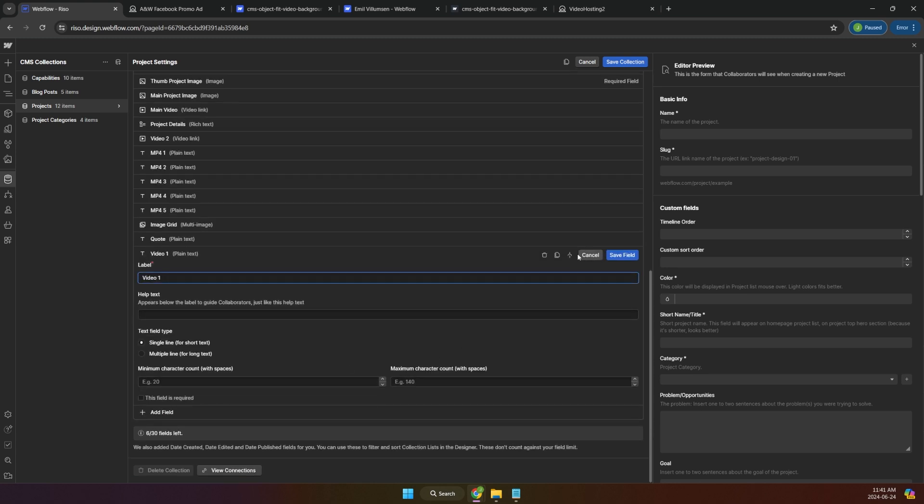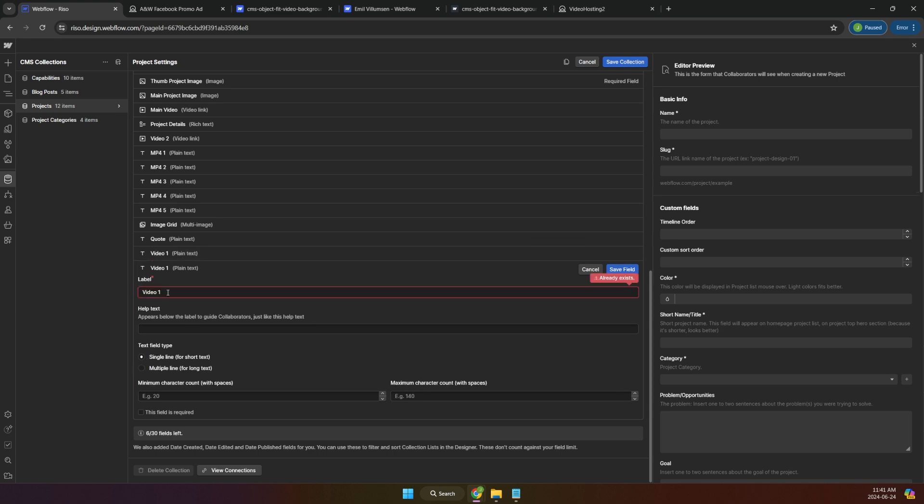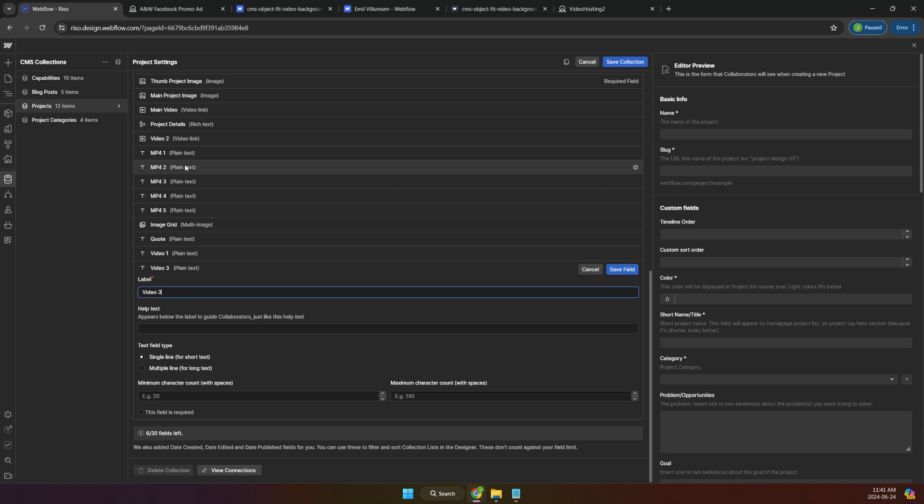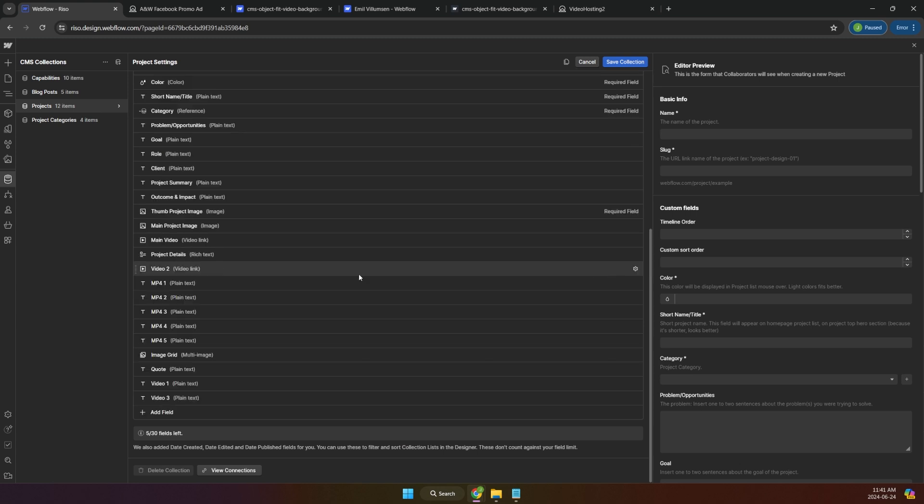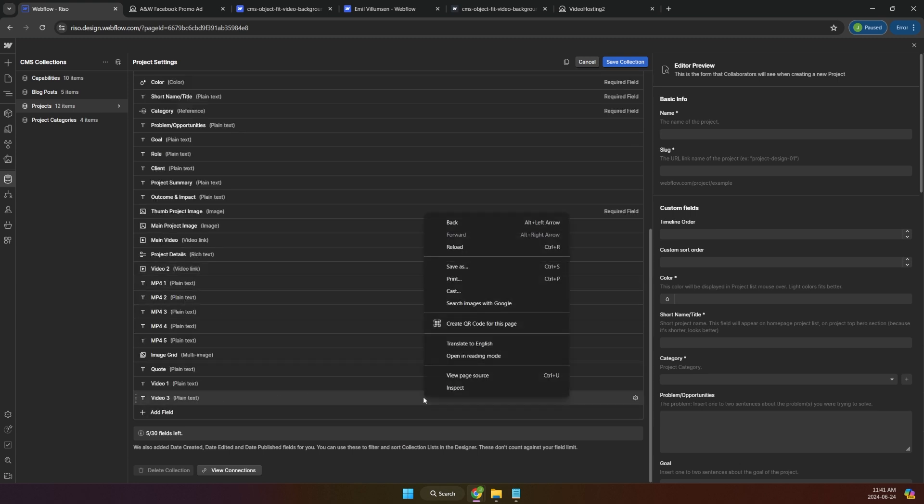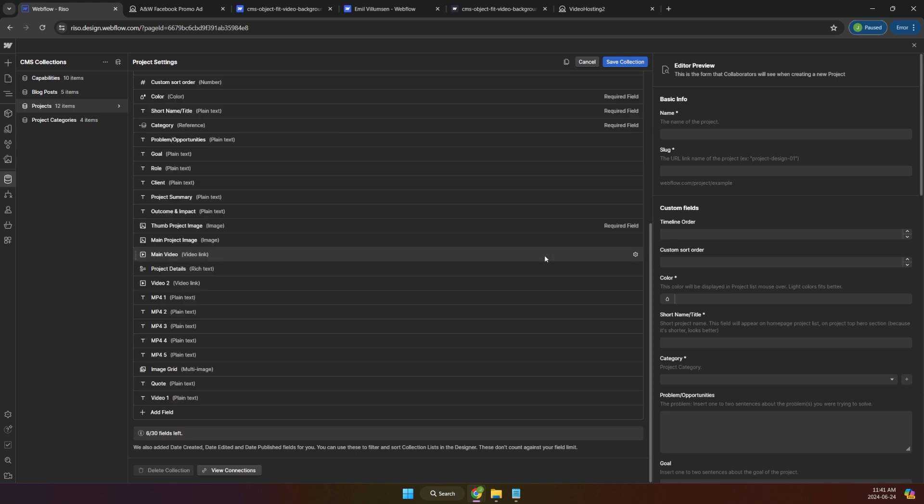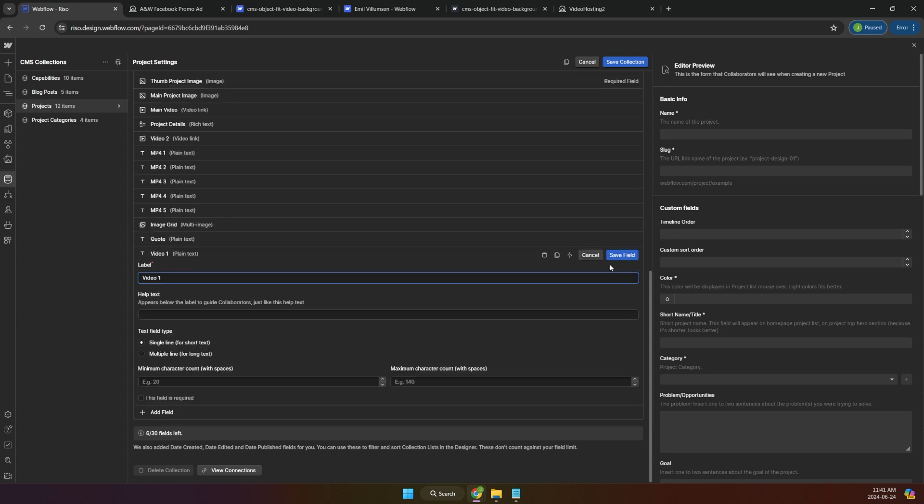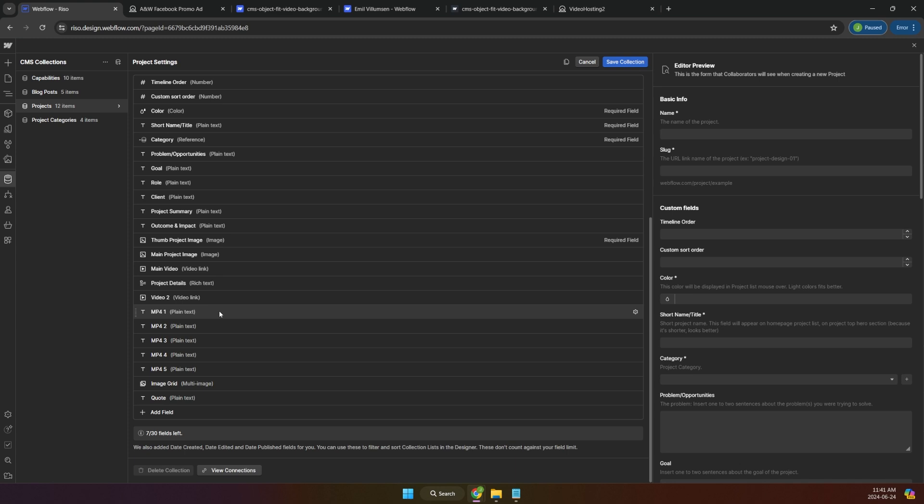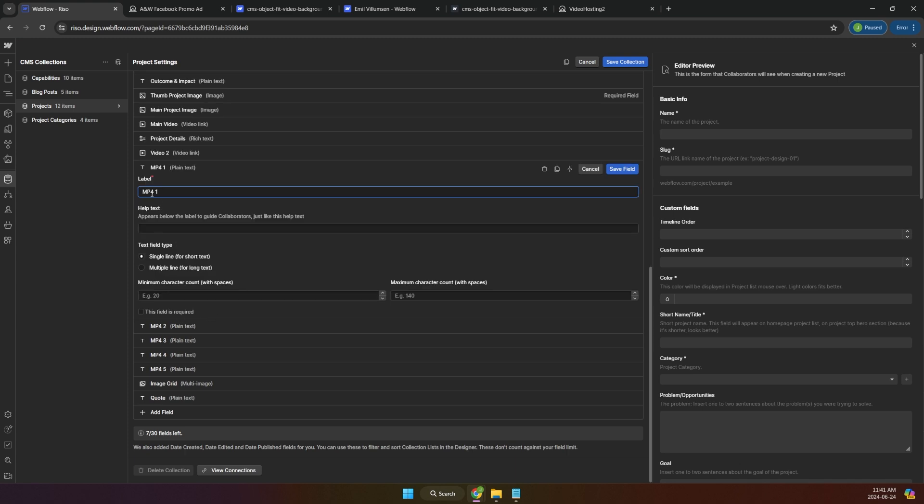What I did here, you can duplicate it and do as many as you want, like video two and save field. Oh, it's already there. Okay. I have another field with video two naming. But okay. I'm going to delete this for now because I don't need it. I'm going to trash it.